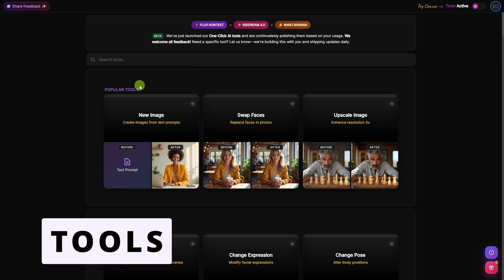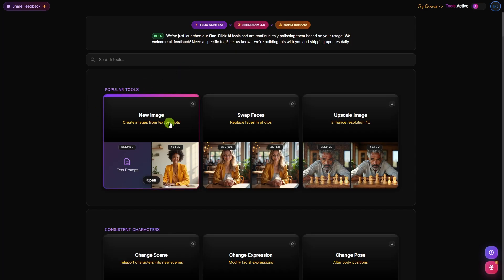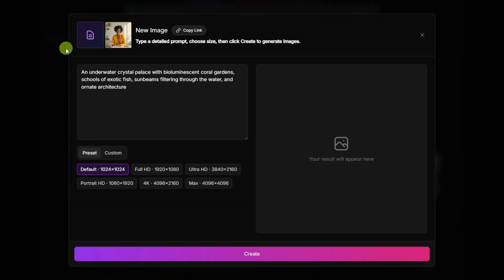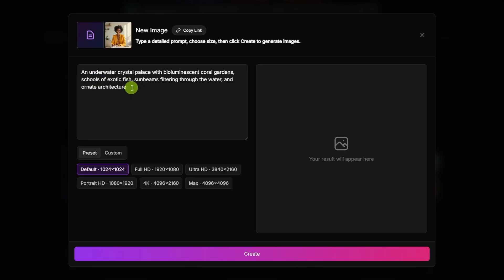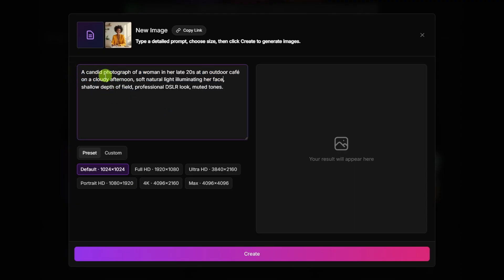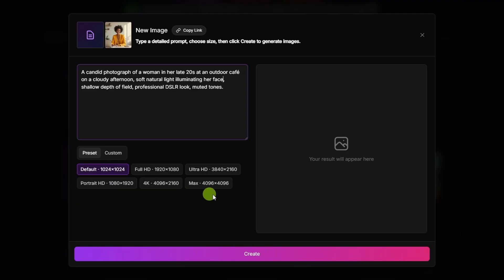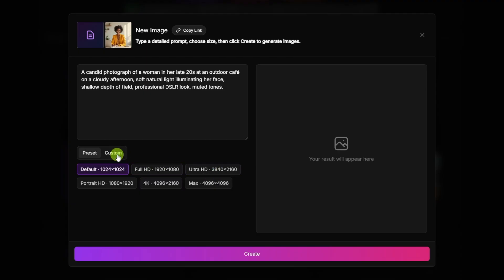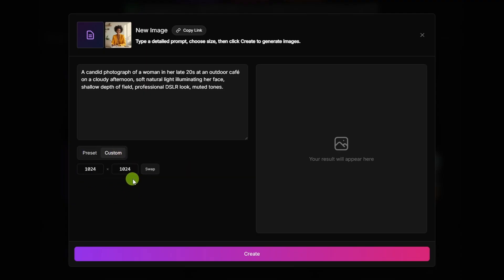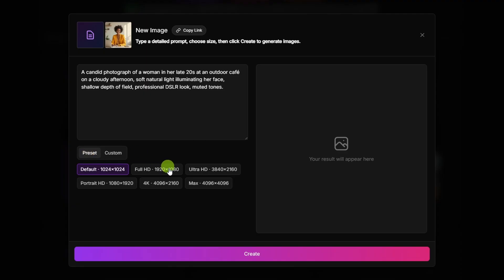To create a new image on the tools page, we come right here to new image. Creating an image in the new image tool is super simple. Just give it a prompt and tell it what size you want your image to be. No model to select, no other settings to fiddle with. I pasted in a prompt for a photograph of a woman in her late 20s at an outdoor cafe on a cloudy afternoon. The default size is a 1024 by 1024 square image. We can also get that square aspect ratio, but at a higher resolution by selecting the max at 4096 by 4096. Some other common presets are available here. If you want something different than any of these presets, you can go to the custom tab and specify your own dimensions. I'm going to come back to preset and select the full HD, which is 1920 by 1080. Then click create.